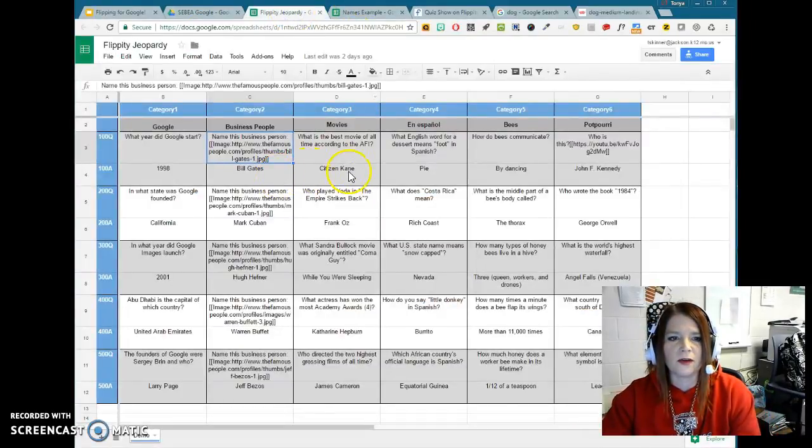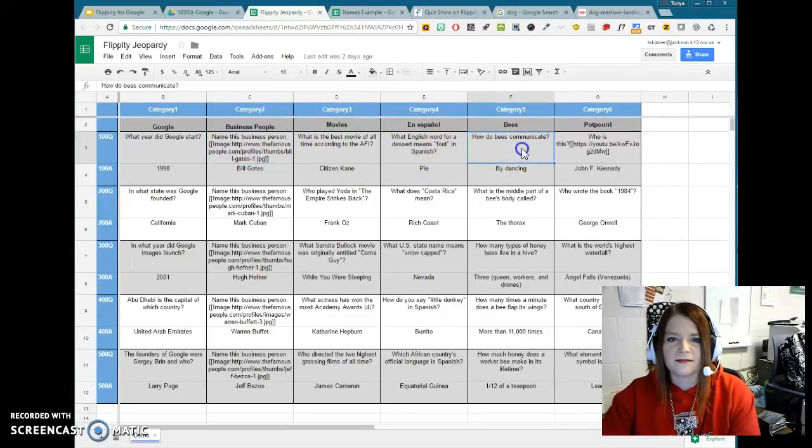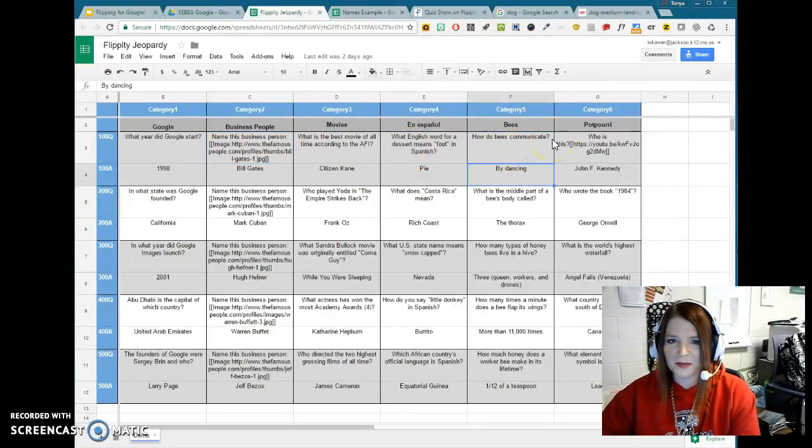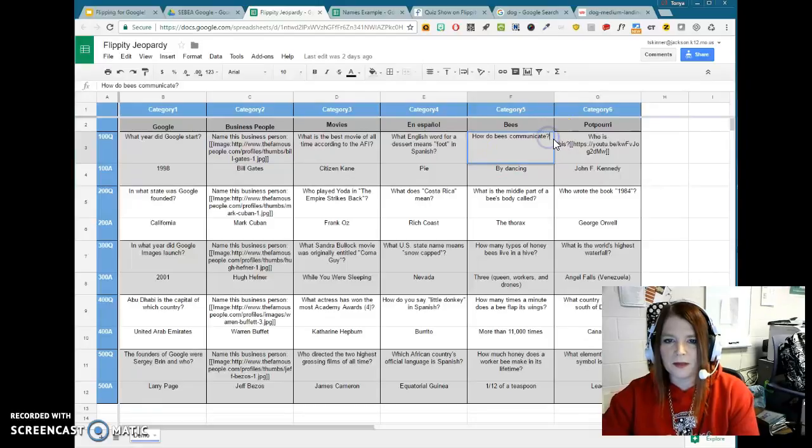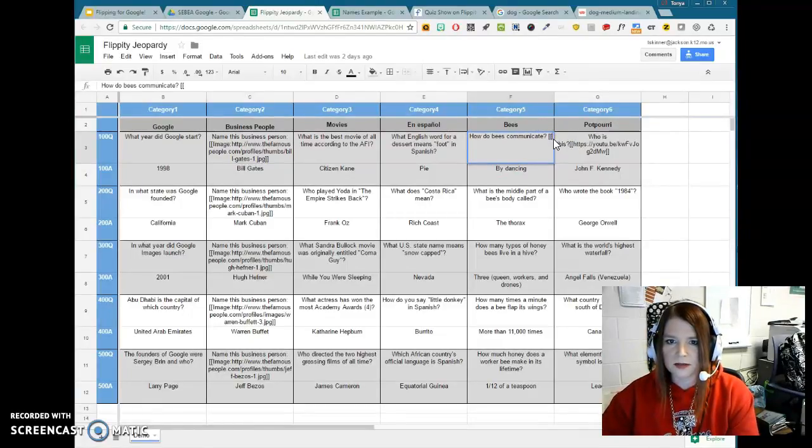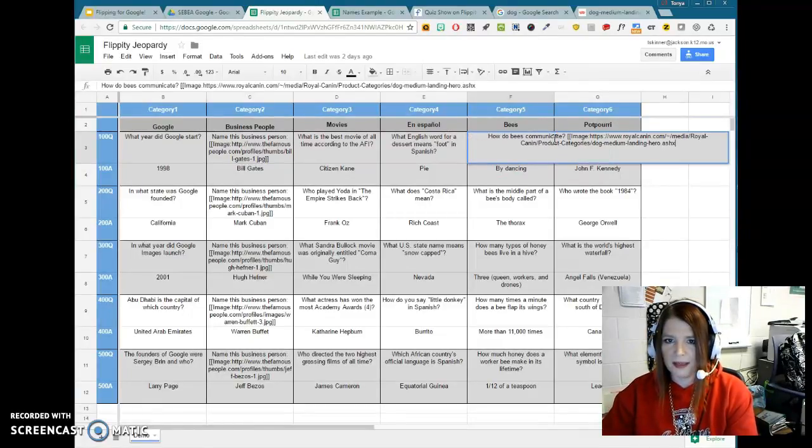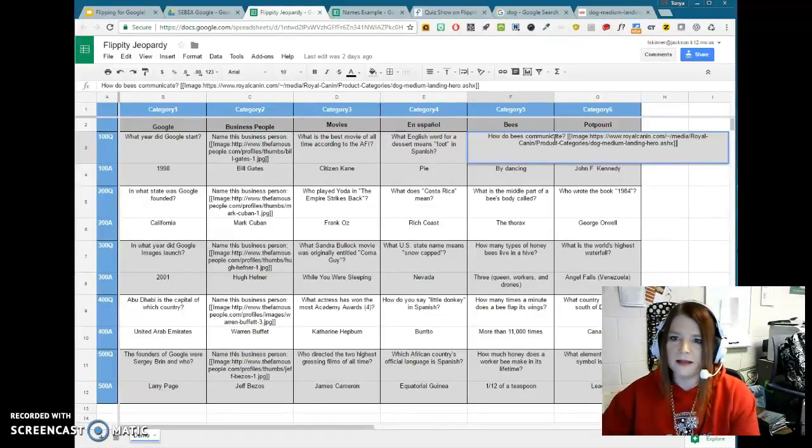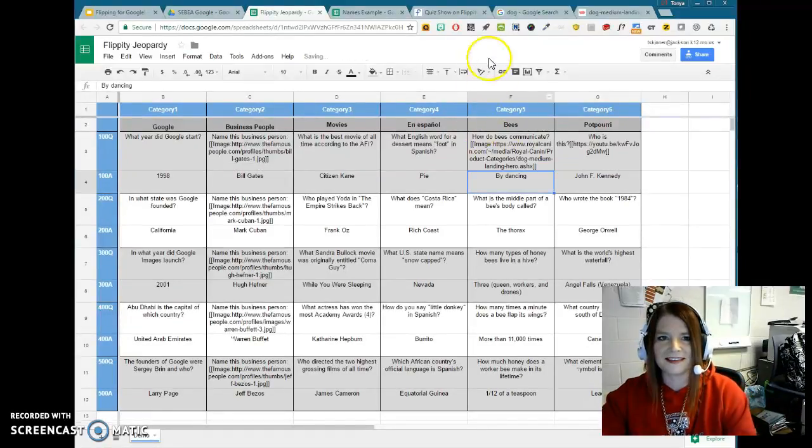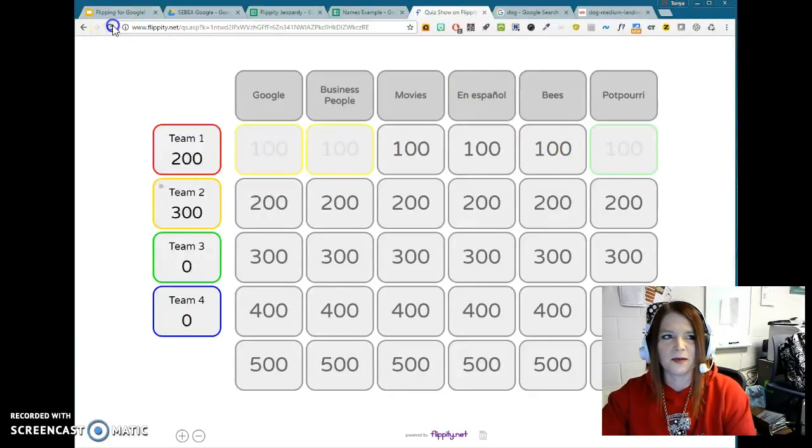So once we come in here, if I wanted to use that, this is about bees and not a dog, but that's okay. I would put in my brackets. So square bracket, square bracket, image, colon, paste it in, and then the other two square brackets. And I'm really thinking this isn't going to work because it doesn't look like it's in the right format.